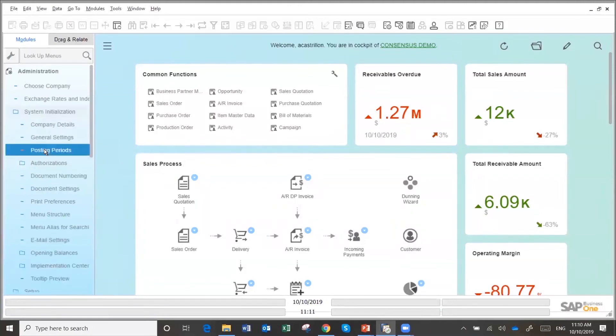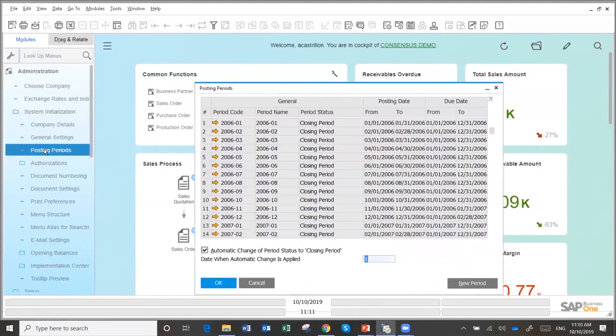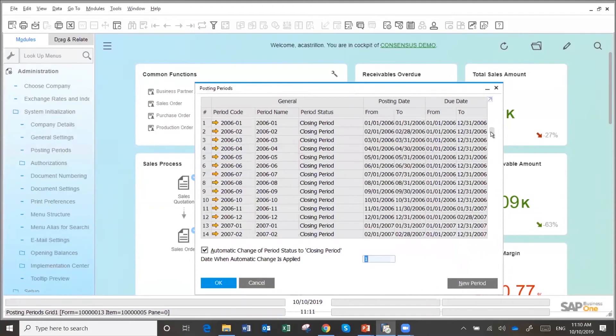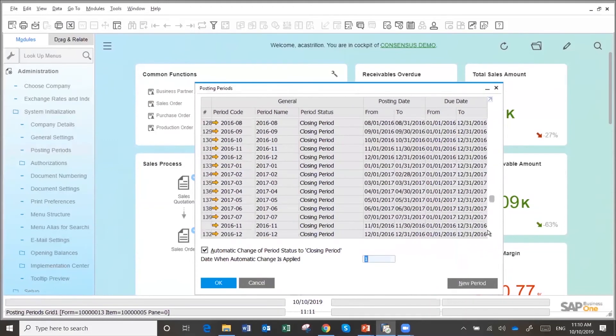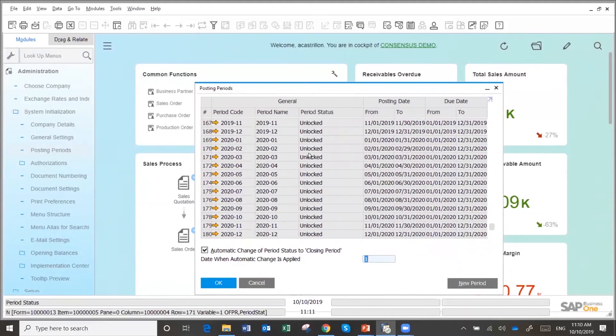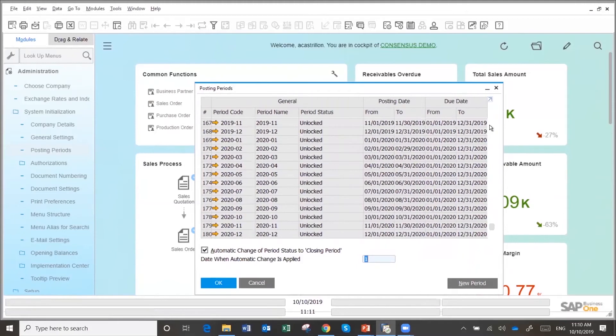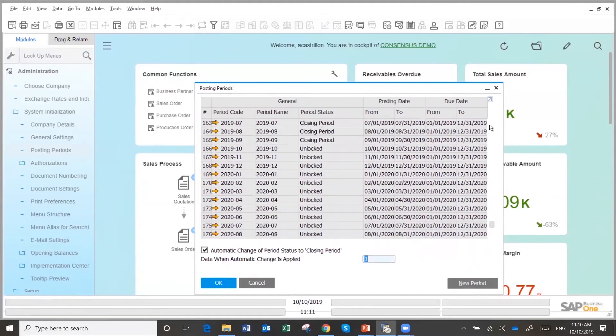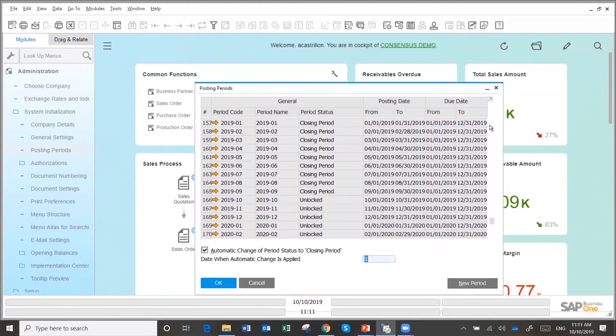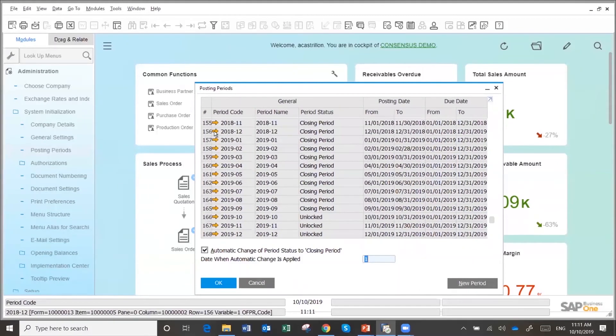So thank you for asking. So I had the posting periods here. So I have authorization to do that.